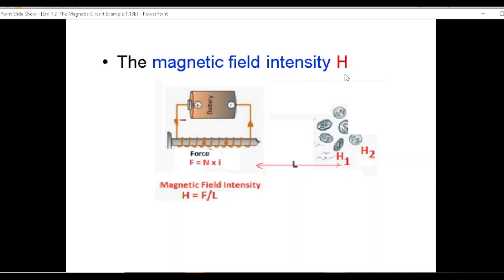There is no parallel example I can find in electricity of the intensity — it could be electric field intensity which is equally confusing. But one point you can keep in mind: the magnetic field intensity H is defined by the magnetomotive force being produced by the current, divided by the distance. So if we are trying to find the magnetic field intensity H1, then this magnetomotive force will be divided by this length L. Similarly, if you want to find it here, it will be divided by this new length.